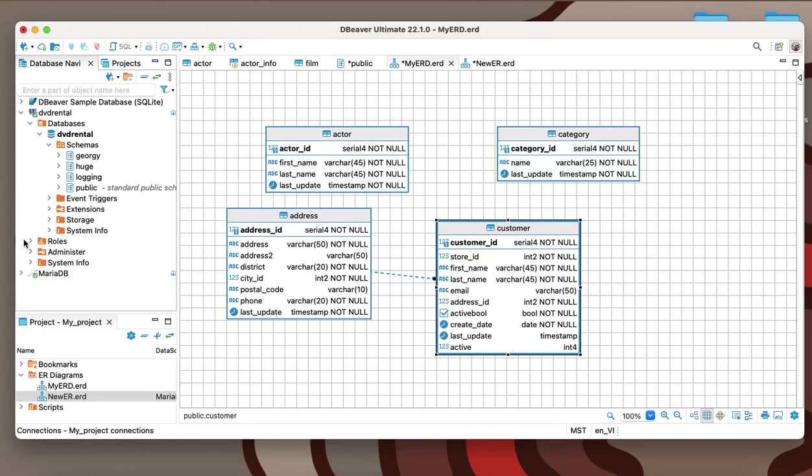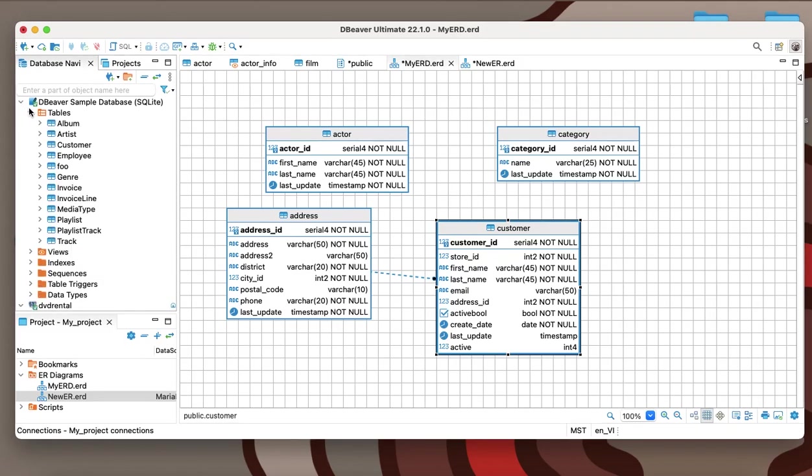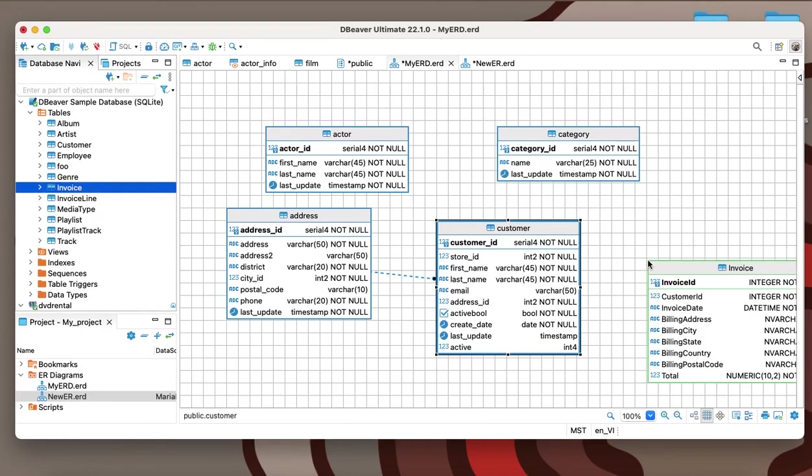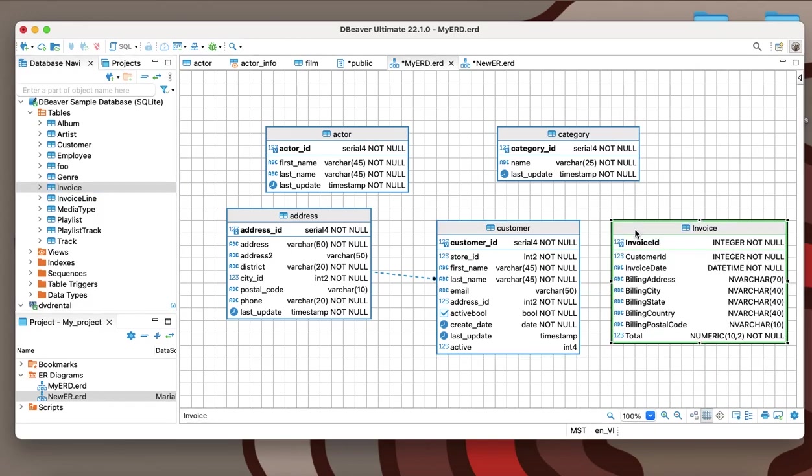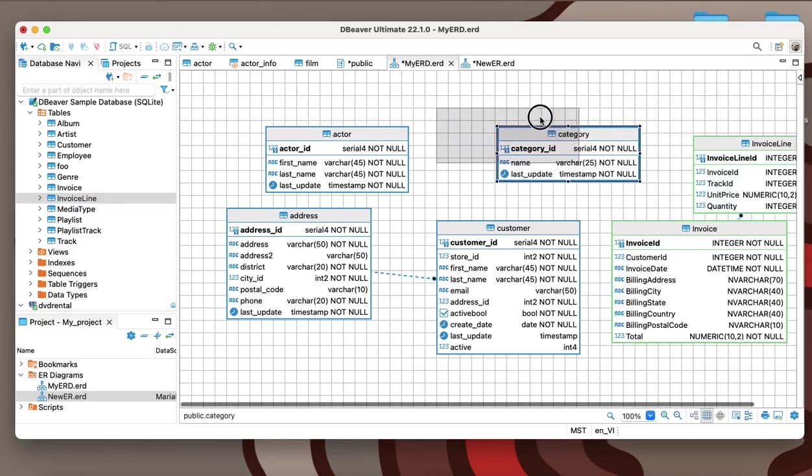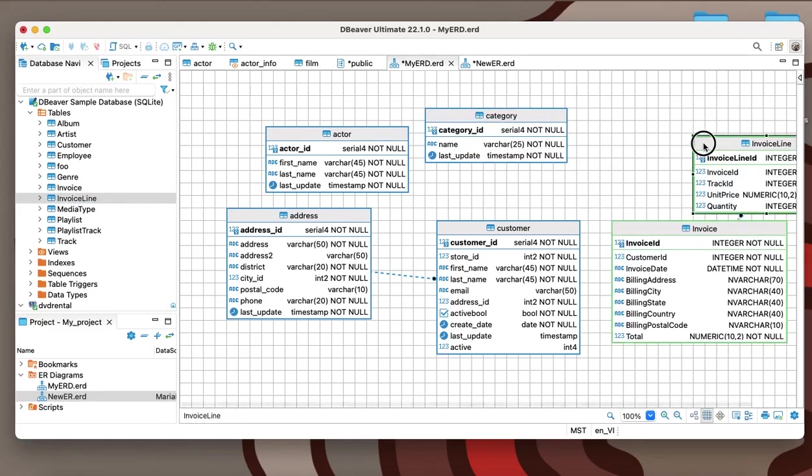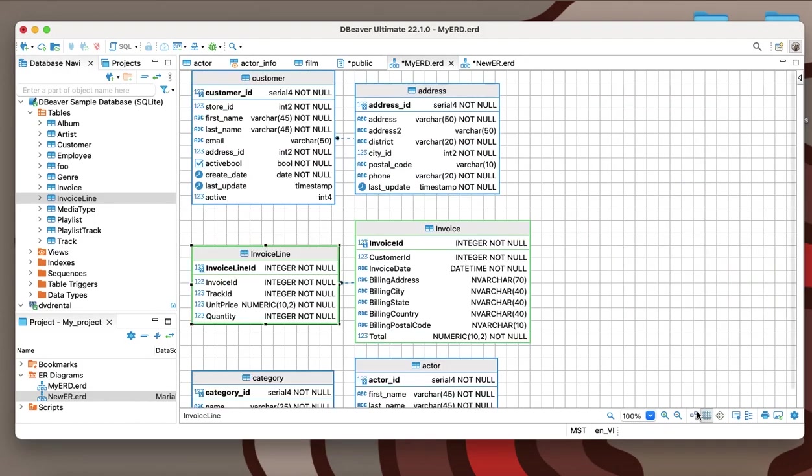To create a new ERD, you can drag and drop the tables you need from your navigation tree into the diagram window and remove unnecessary entities. The tables you choose can belong to any schema and even to different types of databases. If you add tables from another schema to the diagram, they will be colorized differently by default.